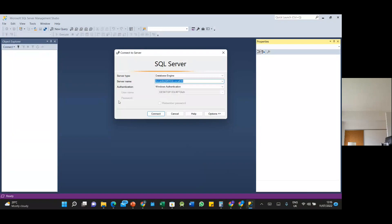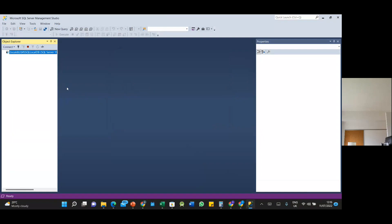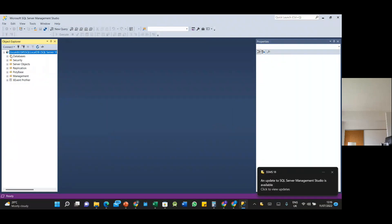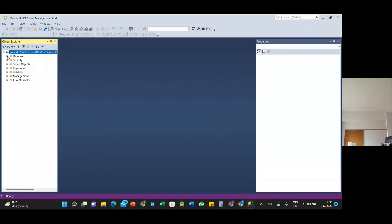In Microsoft SQL Server Management Studio, when you get the pop-up message to connect to the database, click Connect. It will show all the existing databases. To expand them, click on the Databases node to see the databases you have.